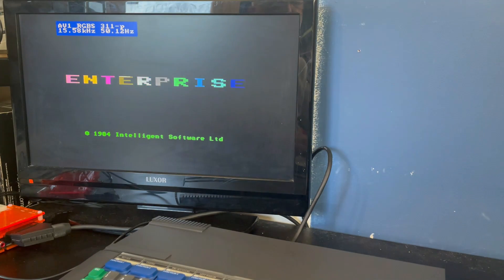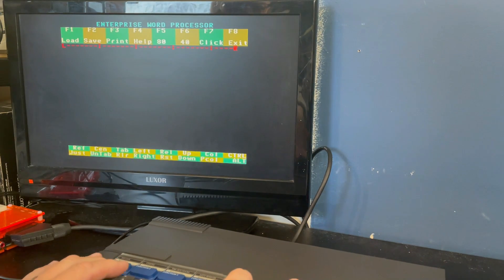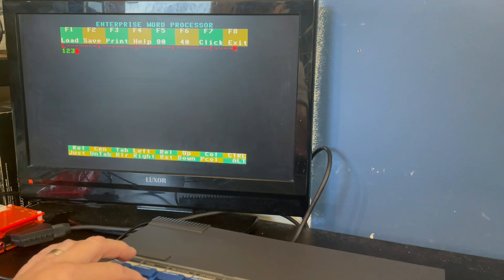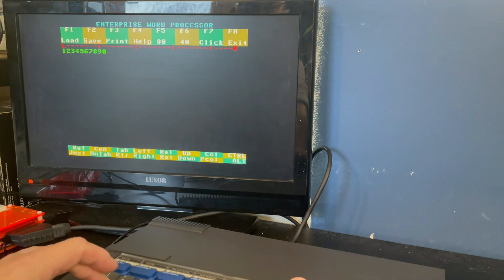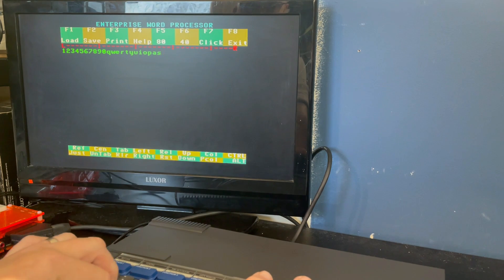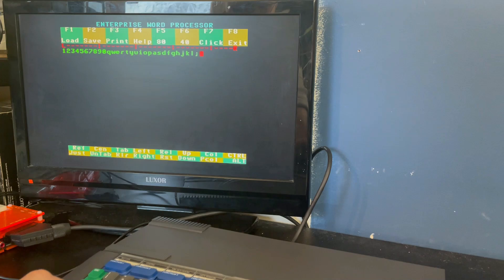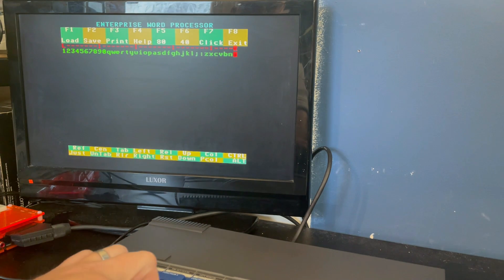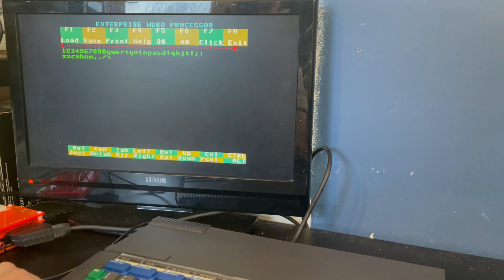Let's power up the machine and see if everything works. It's always a bit annoying when you have to do work just to get back to where you started, but in this case it was only a matter of time until we'd have had to change that membrane anyway. And all of the keys seem to be working a treat.